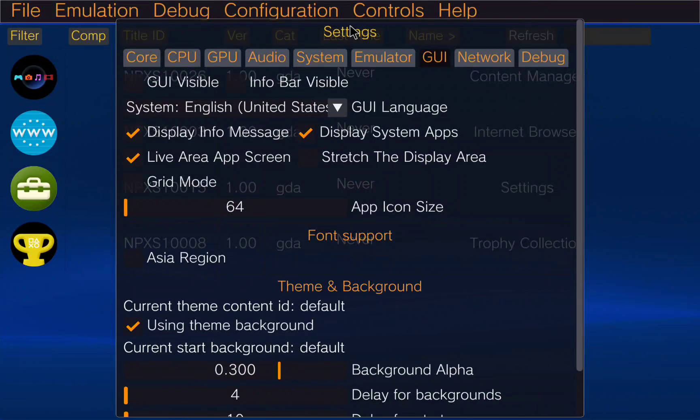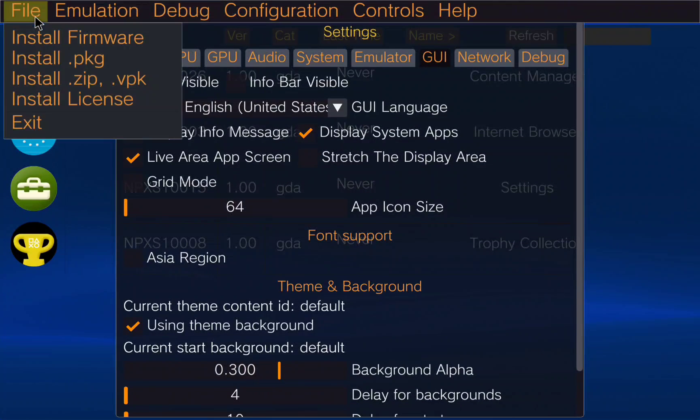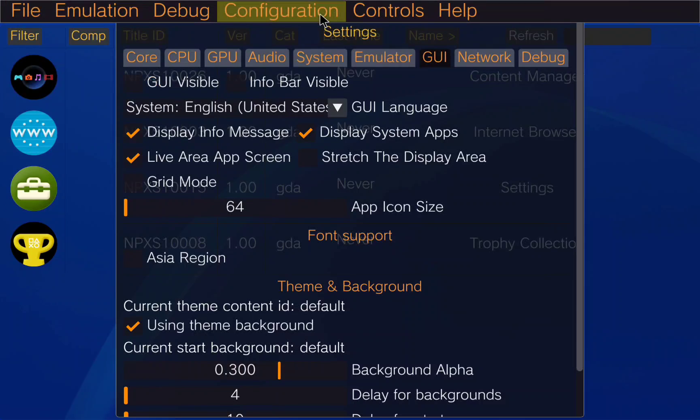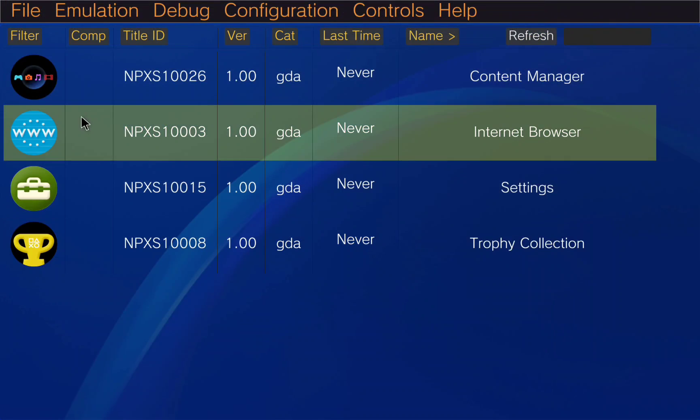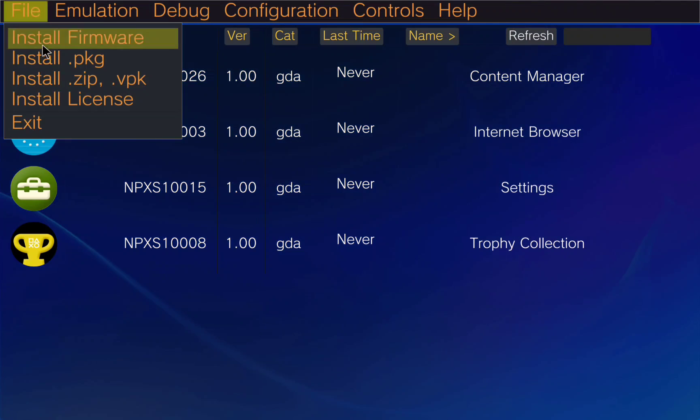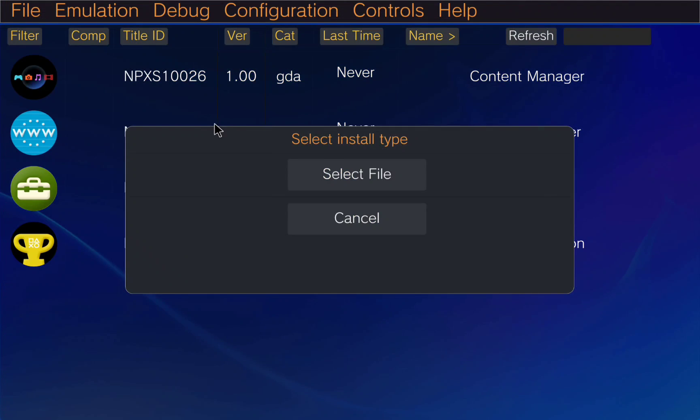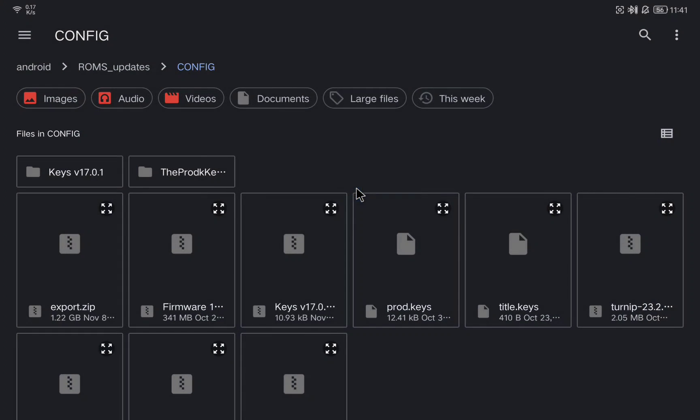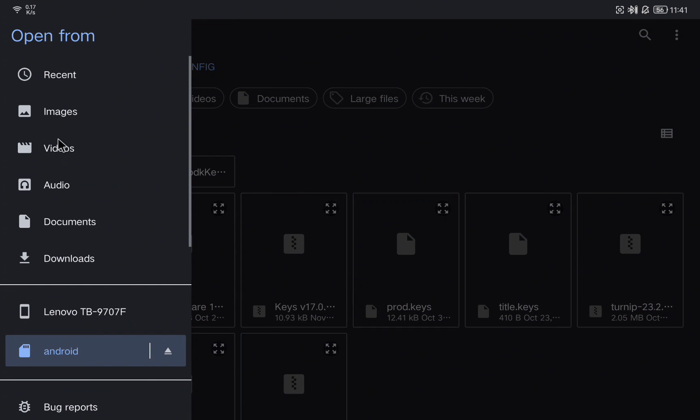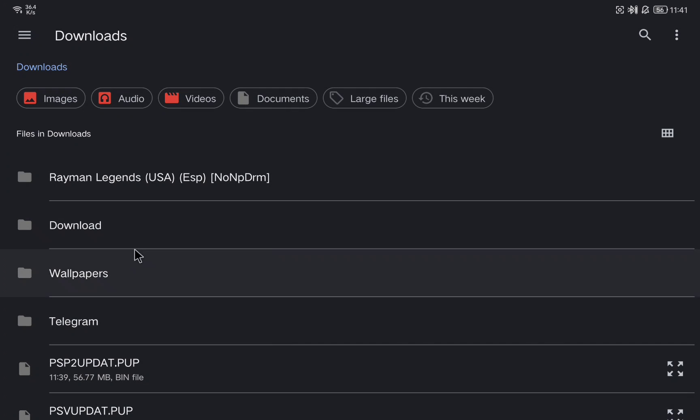Now let's install a game to test everything is fine, but at the end of the video I will leave you some tips on how to install the games. Here we are going to click on install ZIP or VPK and I'm going to select the ZIP file and in this case I'm going to install Rayman Legends.